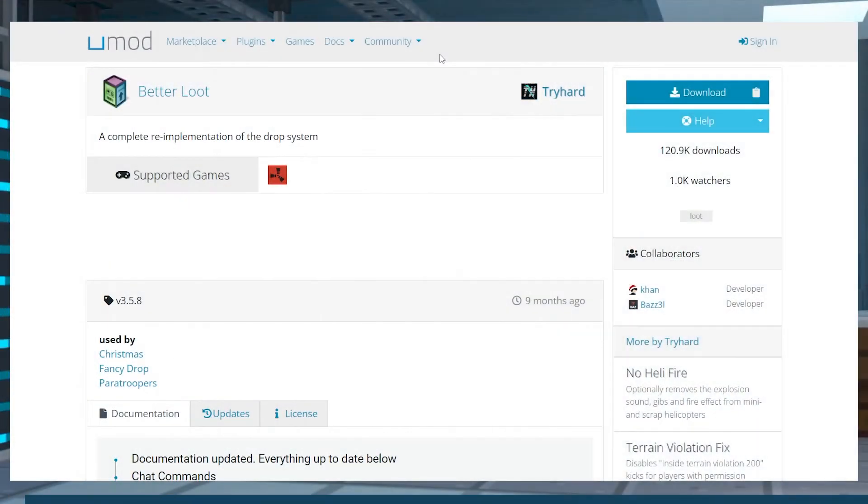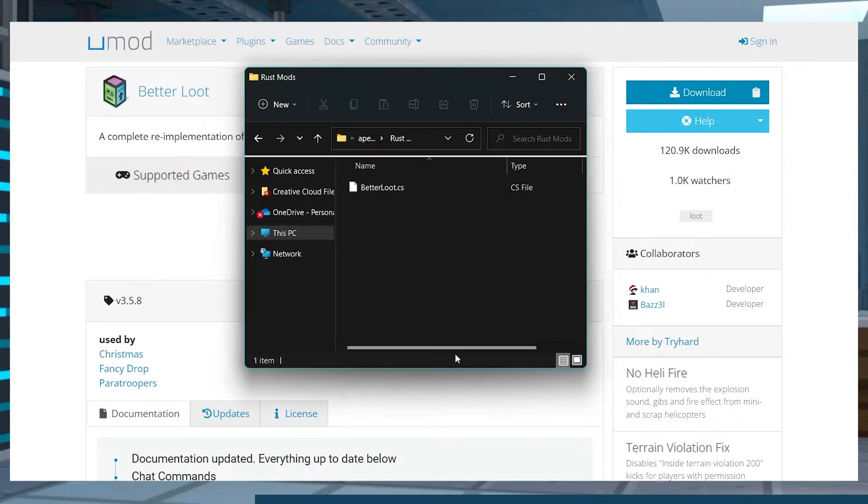Visit the Better Loot UMod page and in the top right, press download and save the file in a safe location for later.